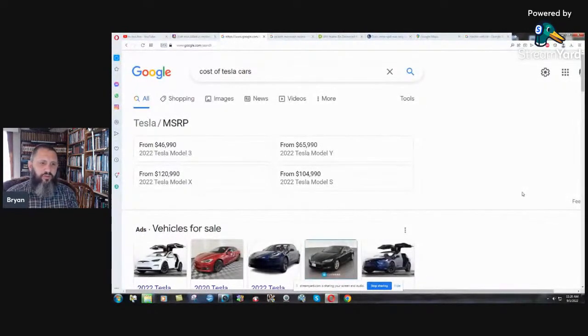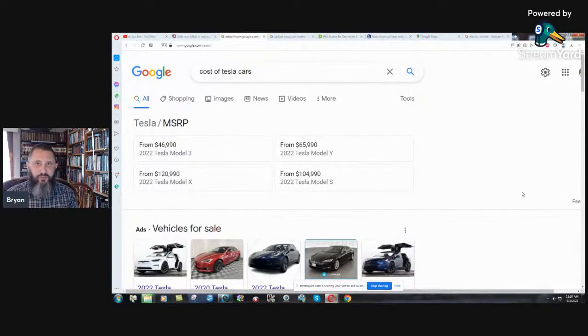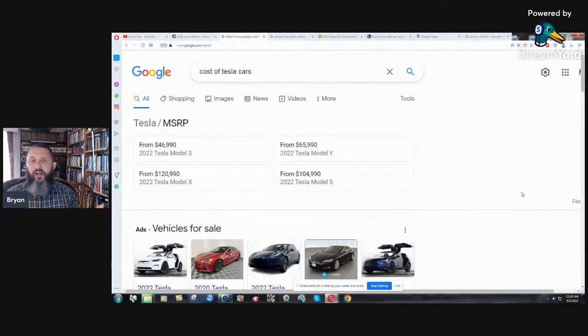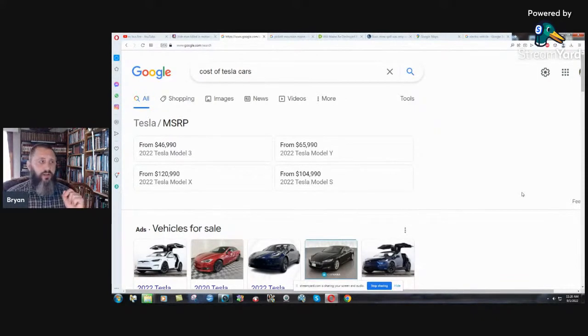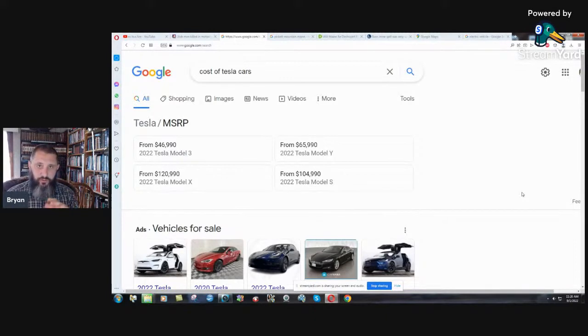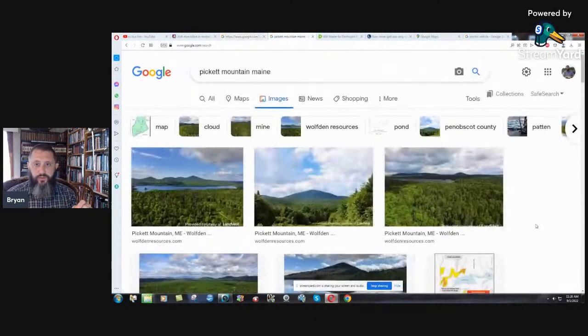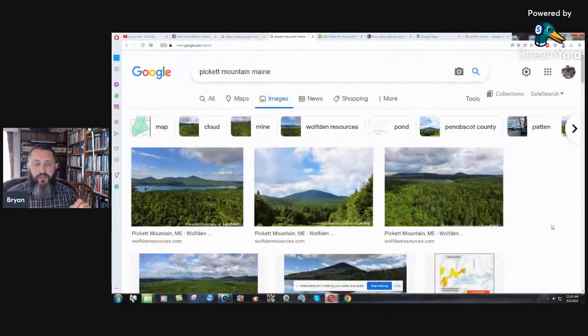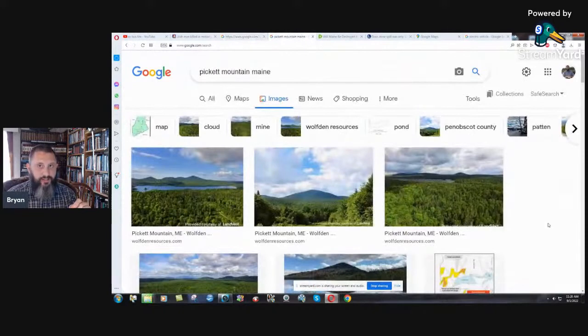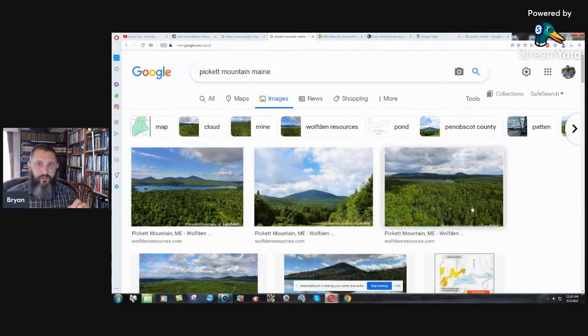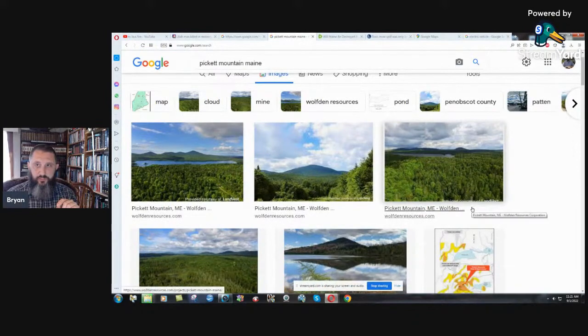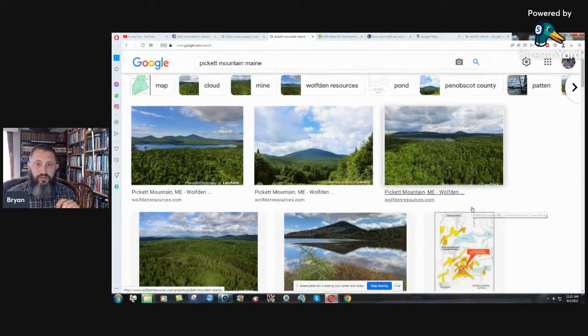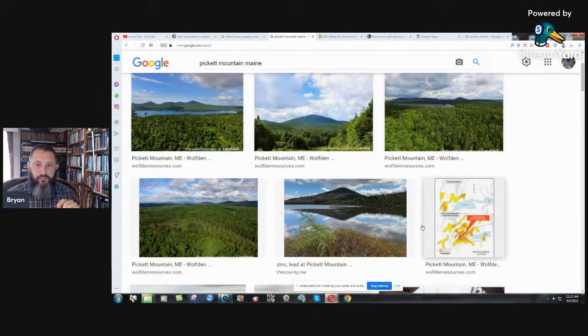But the thing that's coming up here recently, which really has me very irritated, something that all these people with their high ideals, 'I drive an electric vehicle, I'm good for the environment.' Well, where do the materials come from to build your batteries? Let me show you. Pickett Mountain, Maine. Very close to where I'm at right now here in Patton, Maine. You can see the beauty of the area. Beautiful area up here.